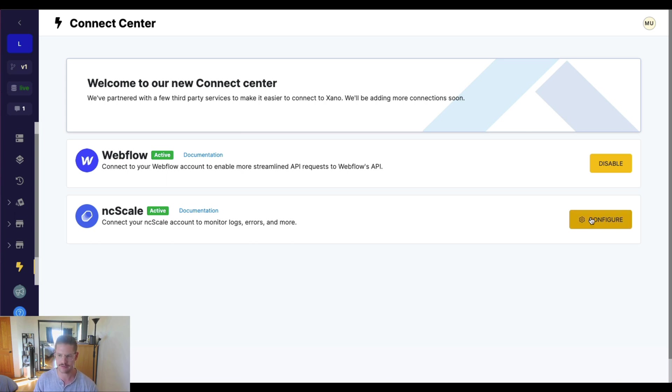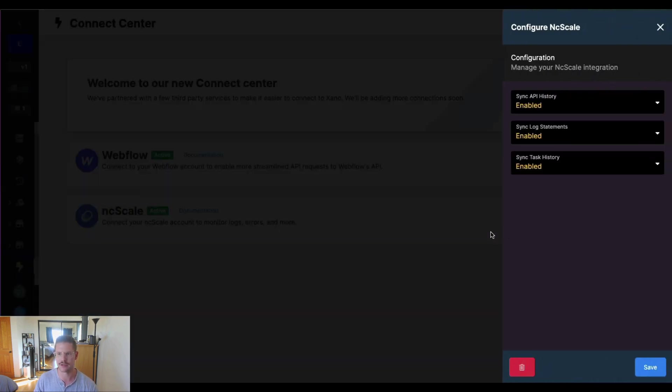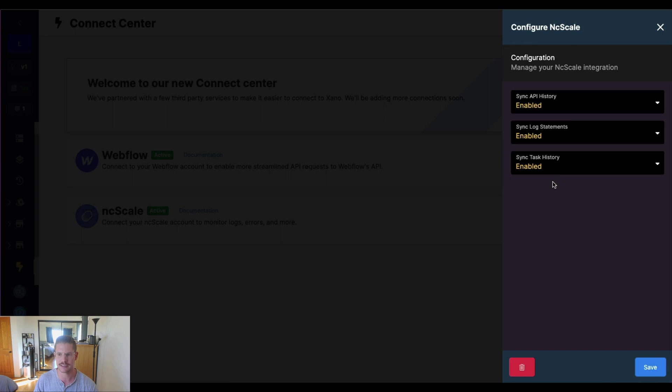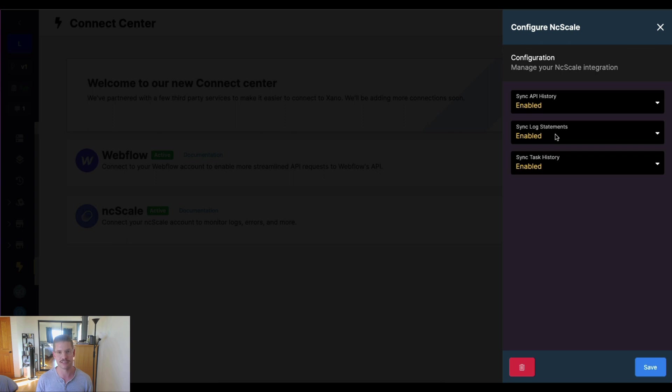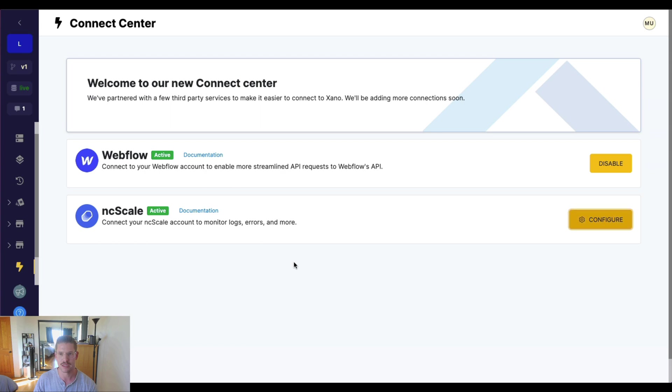And you really don't have to do anything. This will already be pre-configured so that your sync with your API history and your task history is enabled in log statements. Log statements will allow you to actually insert and send different logs within a function stack. So we can go through that, but everything will already be enabled.